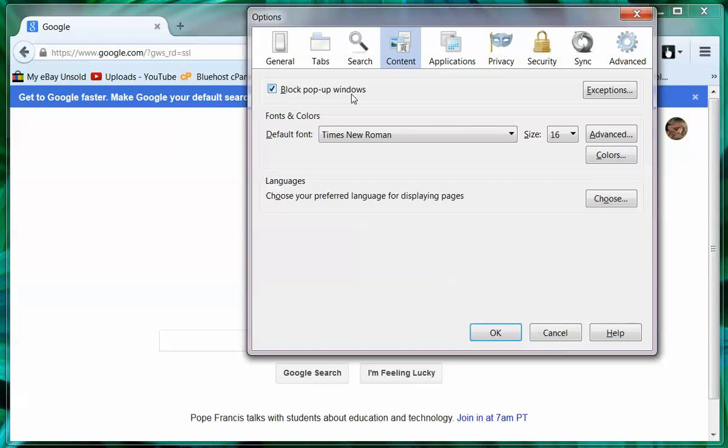And you'll see the first choice is block pop-up windows. You should probably have this on and you probably do if you're having trouble viewing videos. Come over and click on exceptions.